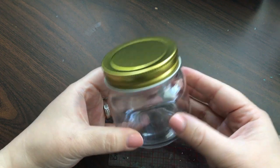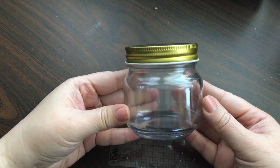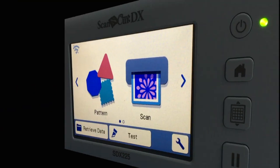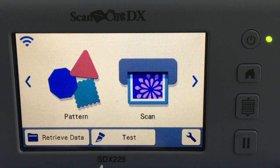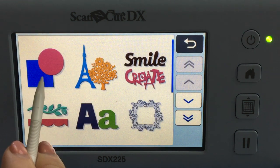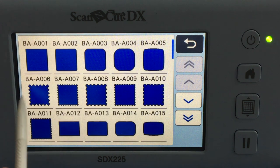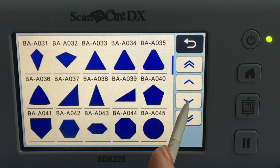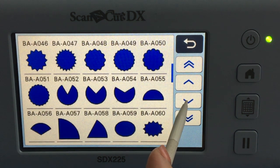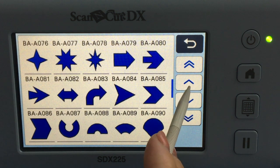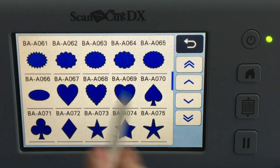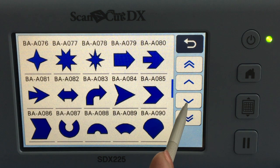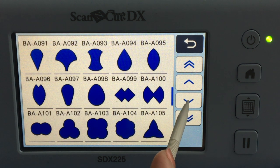So I'm going to go ahead and get my first layer of vinyl ready. I'm using a Scan and Cut DX225, and I'm going to choose Pattern and Shapes. Now there are lots of fun shapes to choose from here, but I'm looking for something that will be a perfect label for my jars. I kind of like this round one, but I wonder if there's something just a little more special.